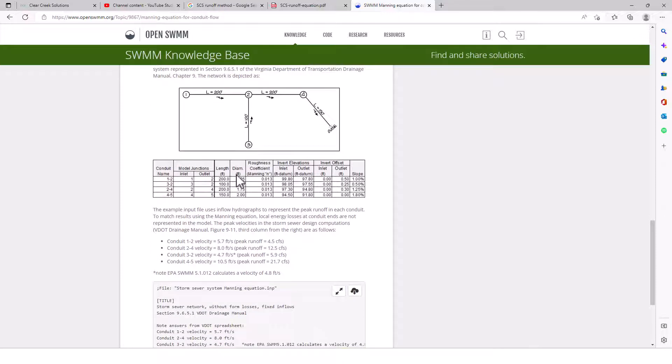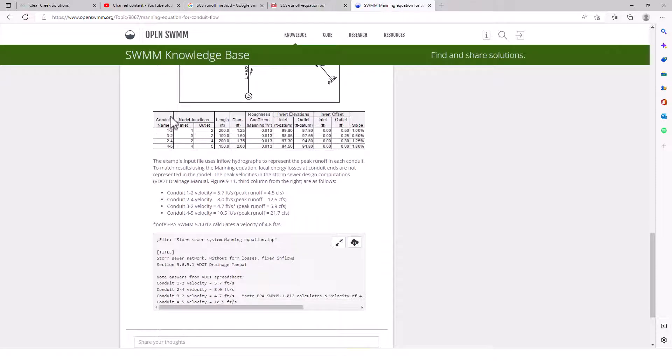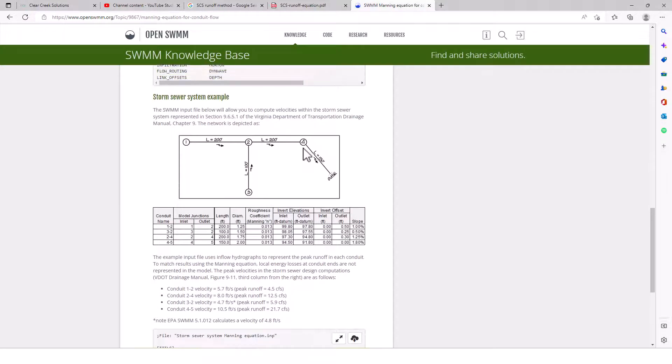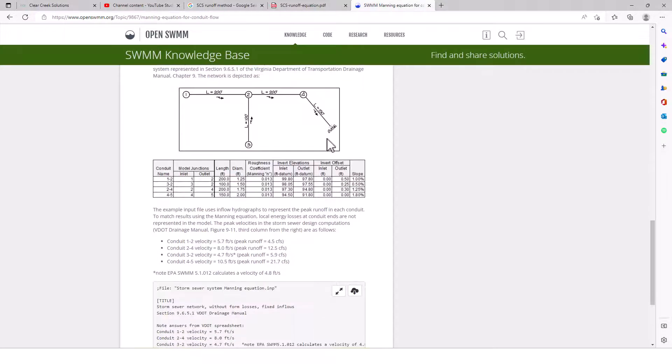And then he has a table showing the different conduits, the junctions, where they're connected, their lengths, their diameters, their roughness coefficients. So it's really good because we can build out these sample pipe networks in SWMM instead of having to do hand calculations, which is typically how maybe it would be done.